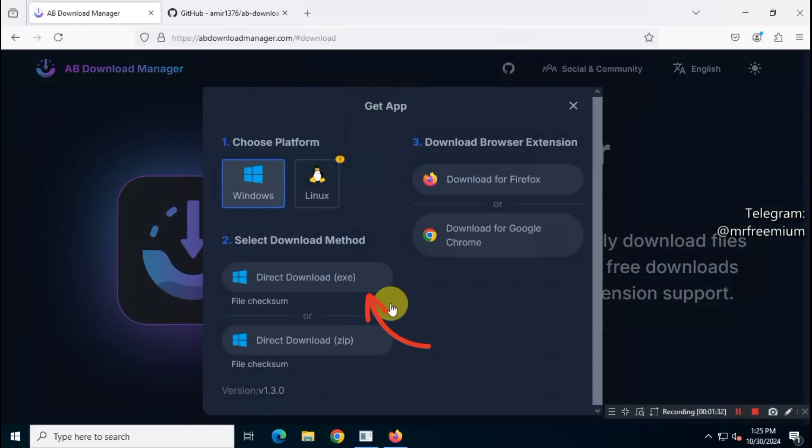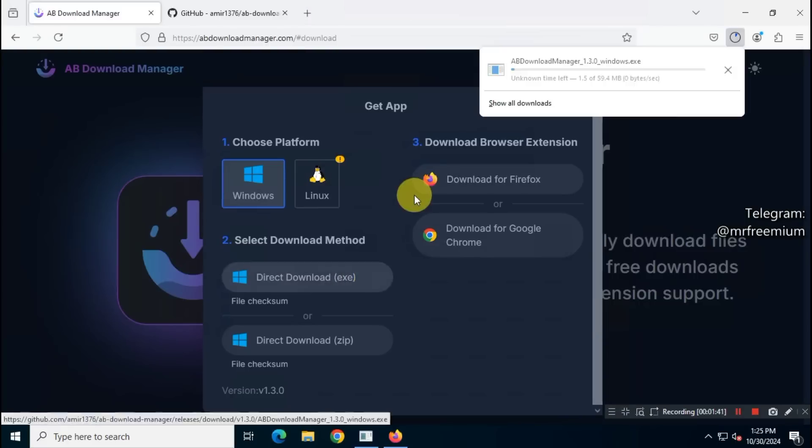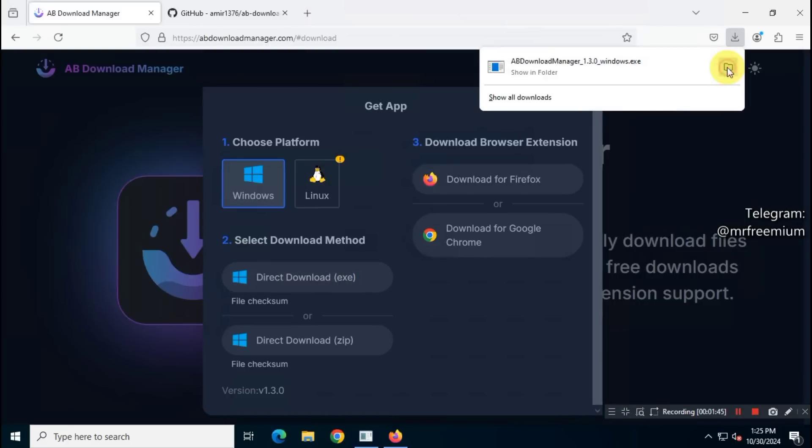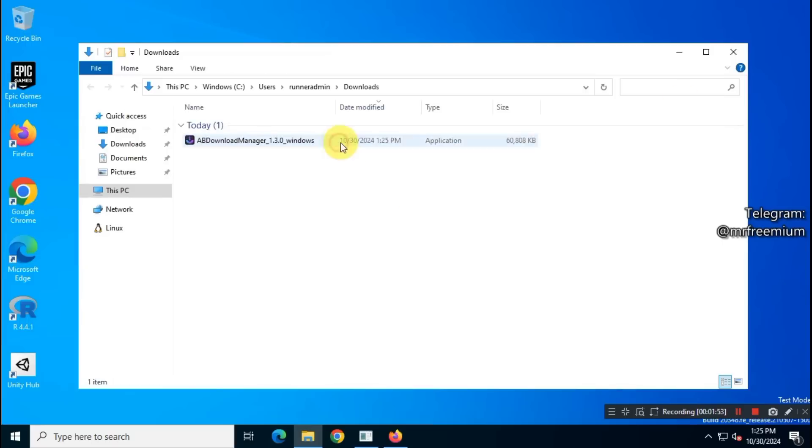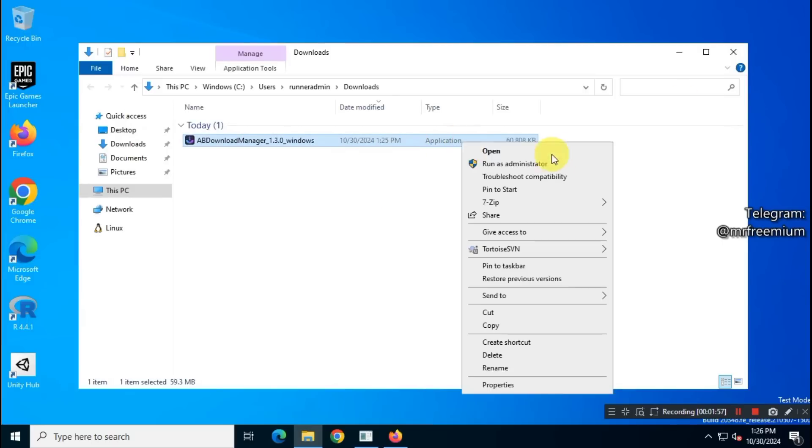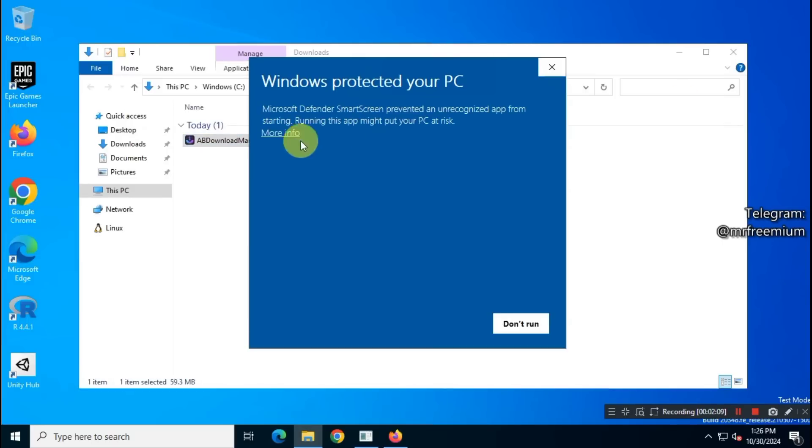Download the installer file and install the application as you normally would. I'll fast forward through the installation process to save you time.